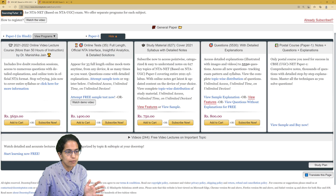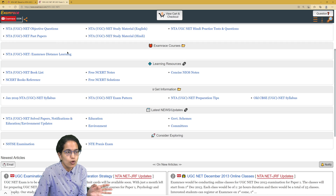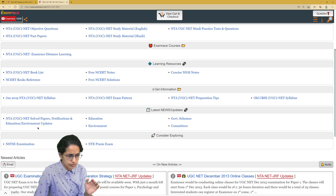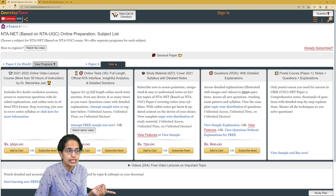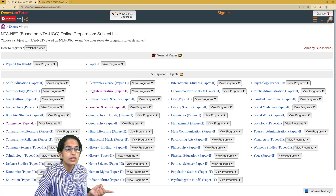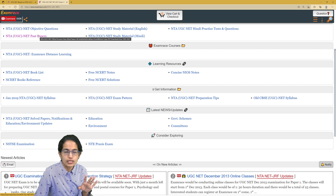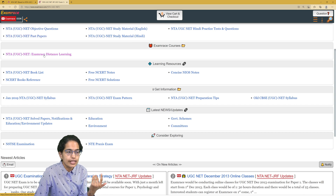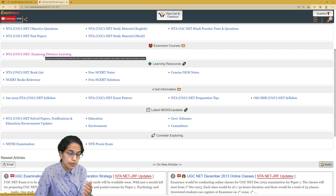For Paper 1, we have the complete video course which is available. Similarly, if you go on to Exam Race, all the questions are available for free. Under the past papers, the solutions with detailed explanation are available on Doris Step Tutor. You would find all the subjects and the official past papers. And under the distance learning module, we have postal courses for your NET Paper 1.